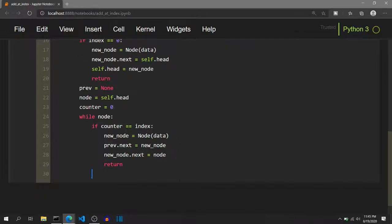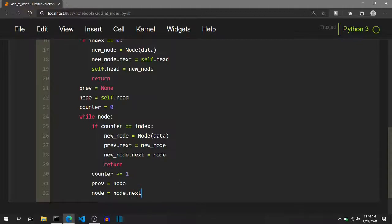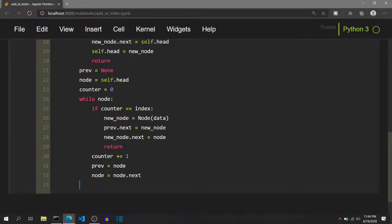What happens if the if condition is not true? In that case, we have not yet reached the correct index and we have to proceed ahead. So we increment counter by one, set previous to the current node, and set node to node.next. There is another boundary case: what if the node becomes None? That is, we want to add an element to the end of the list. In that case, previous will point to the current last element and node will point to None, causing the while loop to exit.